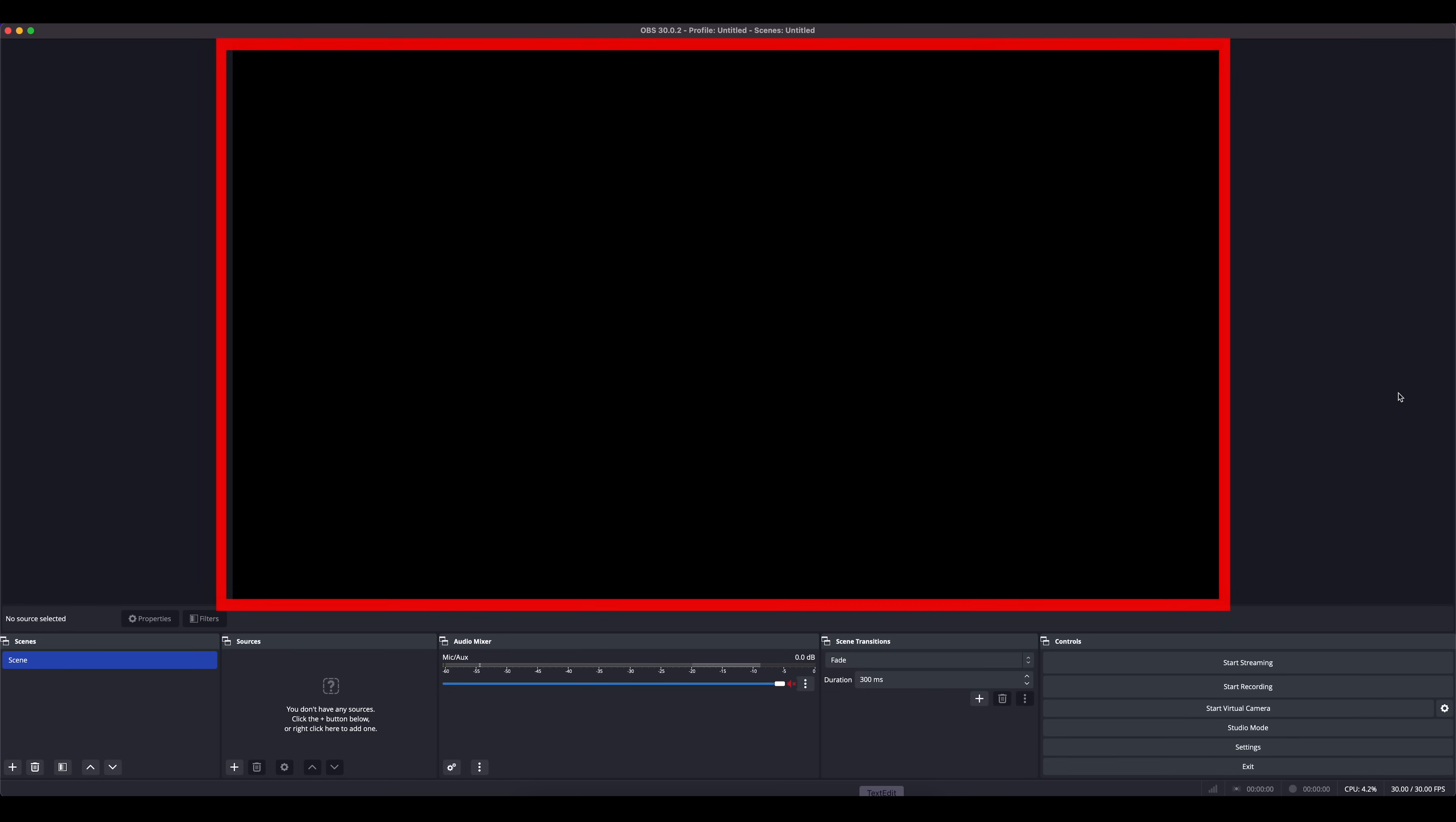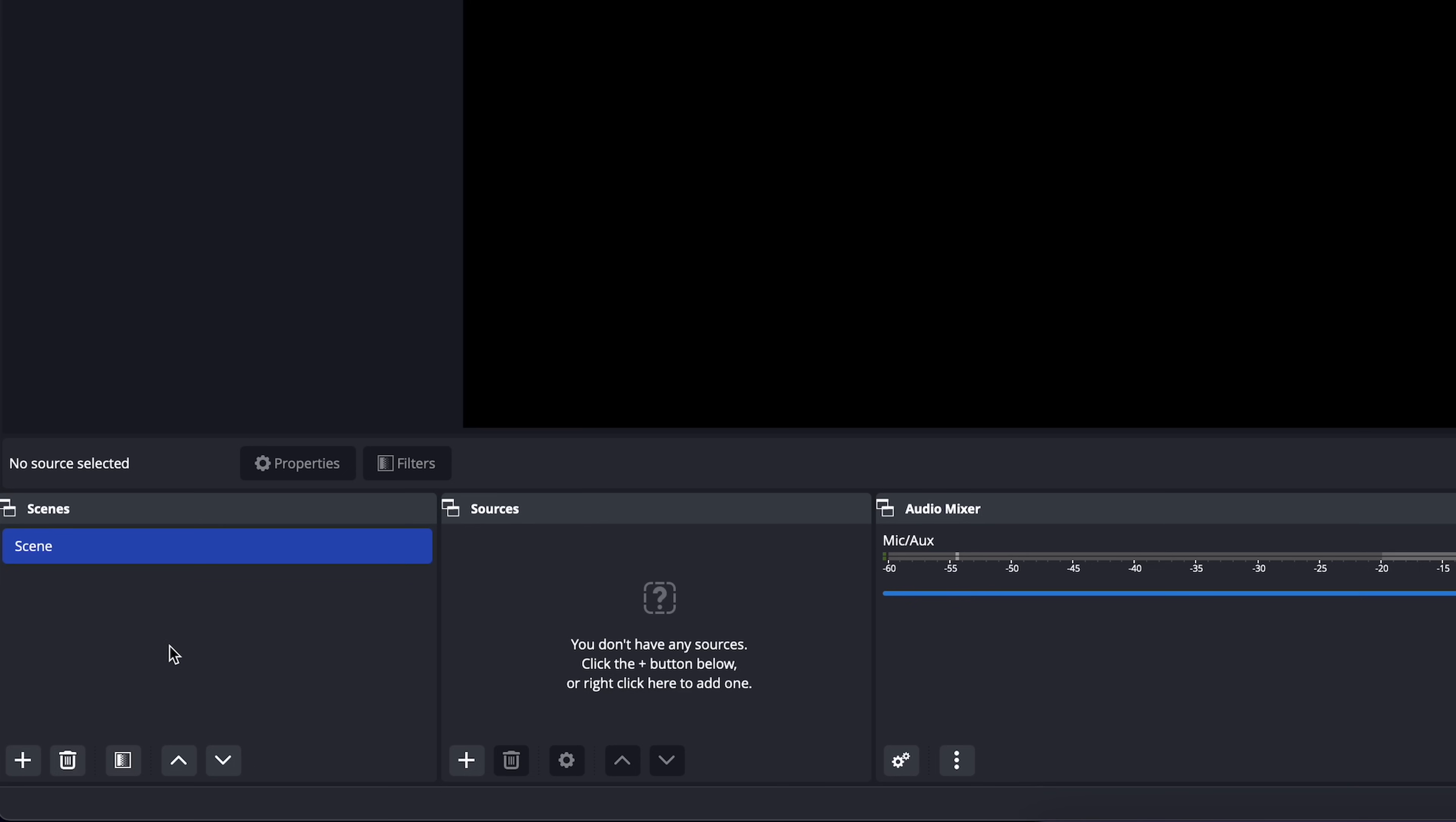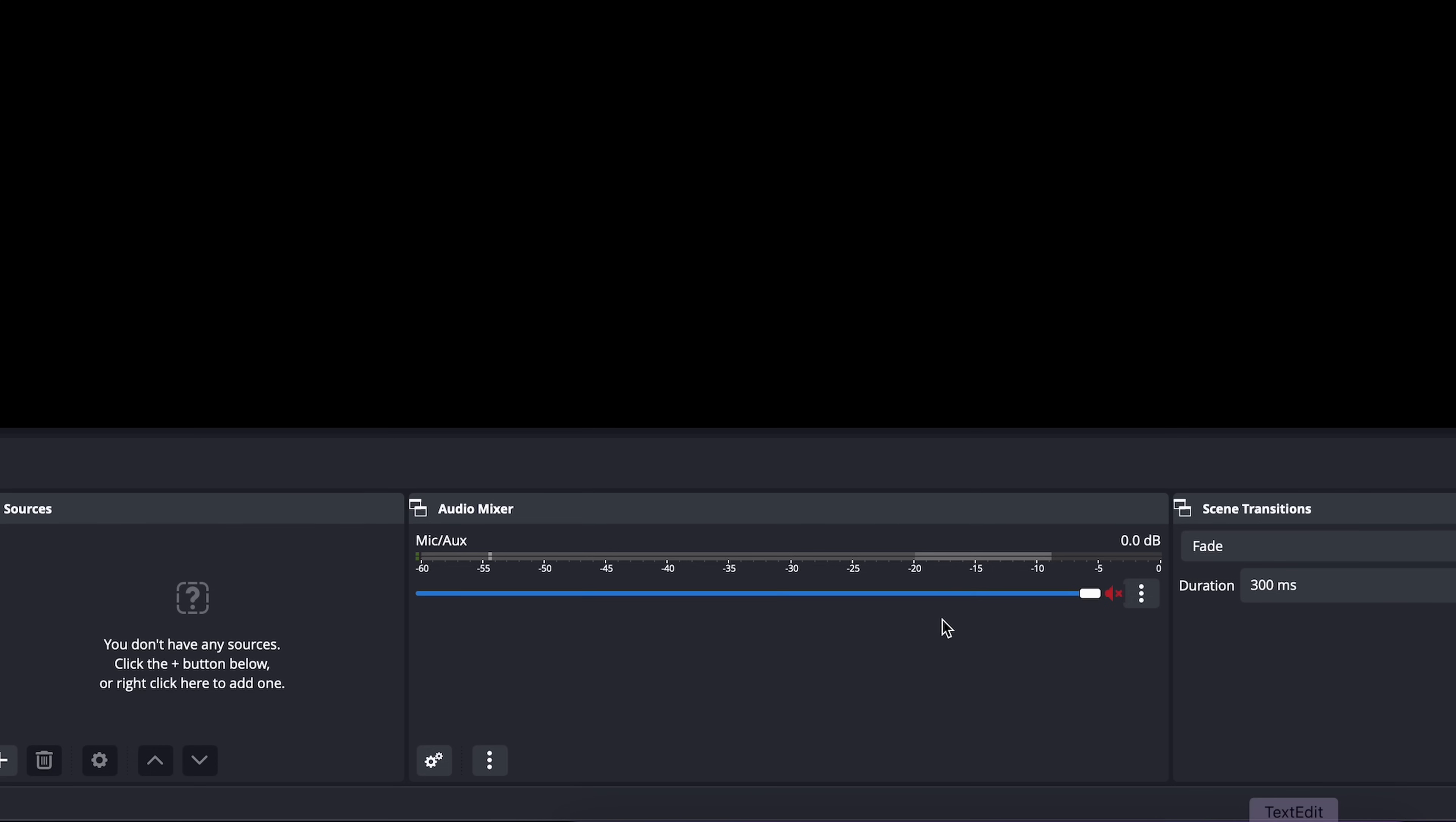The main window is your program monitor, in other words, what will be output to your players. Along the bottom, from left to right, you have your scenes, which are the presets that we'll be building. The sources, which will be things like initiative, monster art, or videos. The audio mixer, which is only relevant if you're playing sound through OBS.